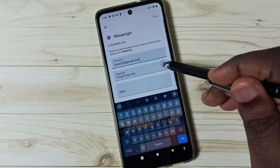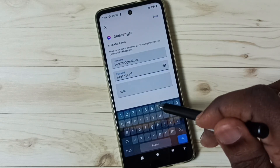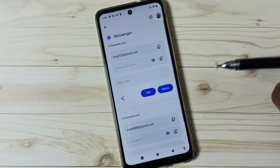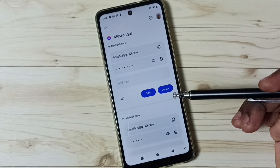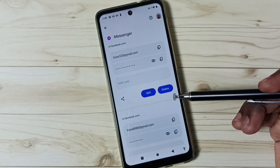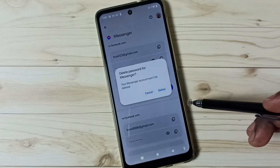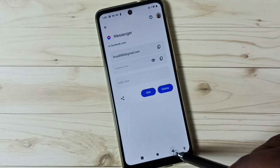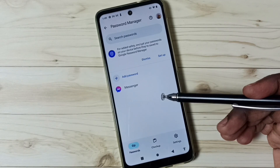Here we can also edit and change the username and password. Tap on the Edit button and from here we can edit and change the username and password if required. We can also delete saved passwords — tap on Delete to remove a saved password from Password Manager.